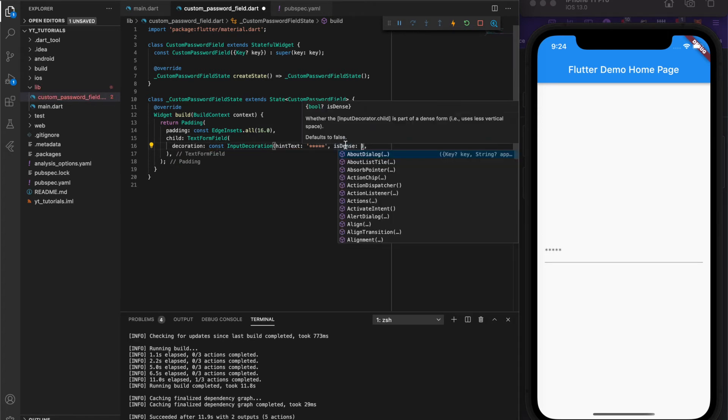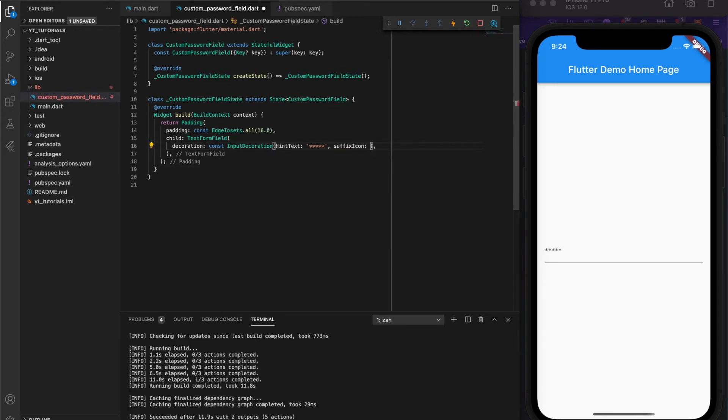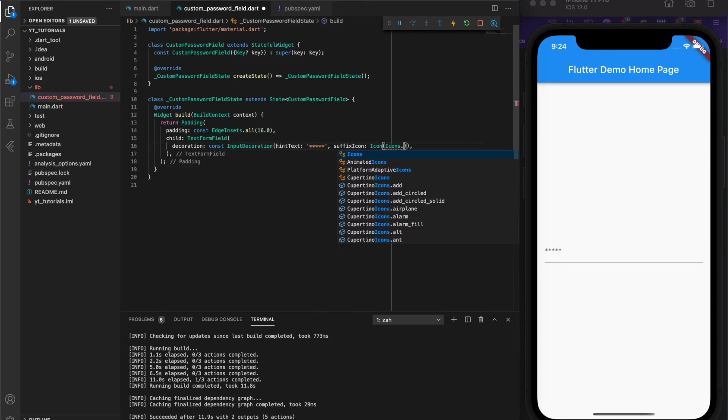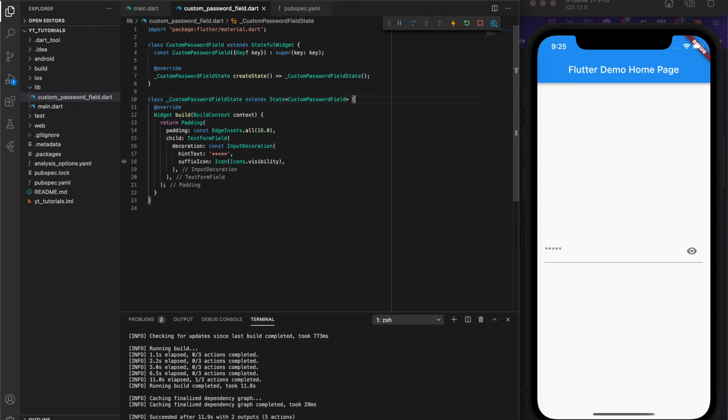Because this is a password field we're making, I'm going to change this to a text form field as opposed to a regular text field so we can get easy access to something called a suffix icon. This will be so we can toggle the visibility of the password on and off.